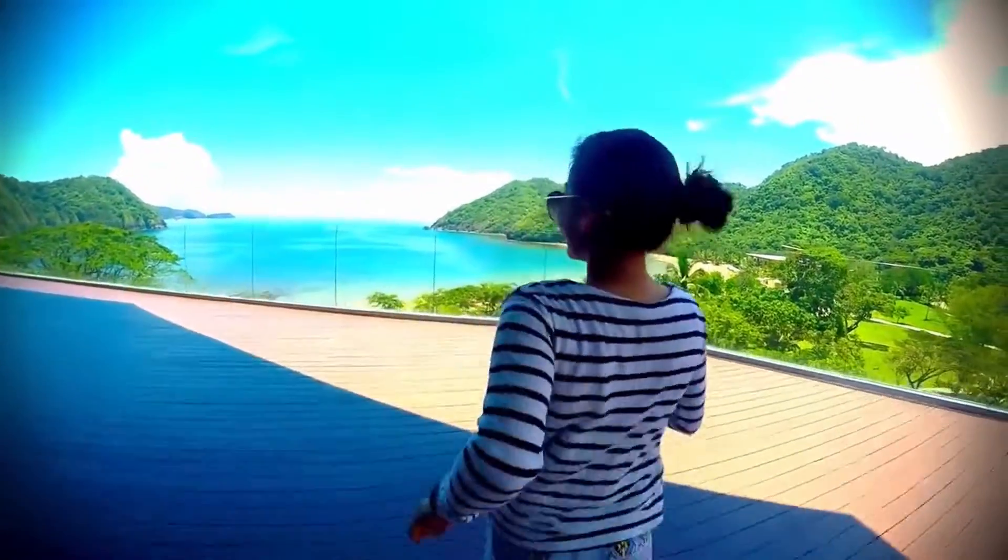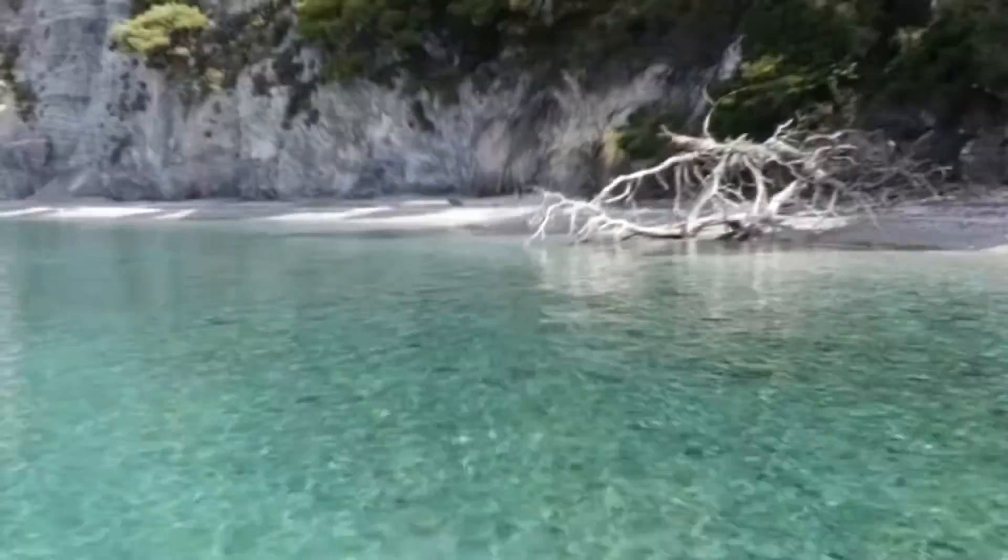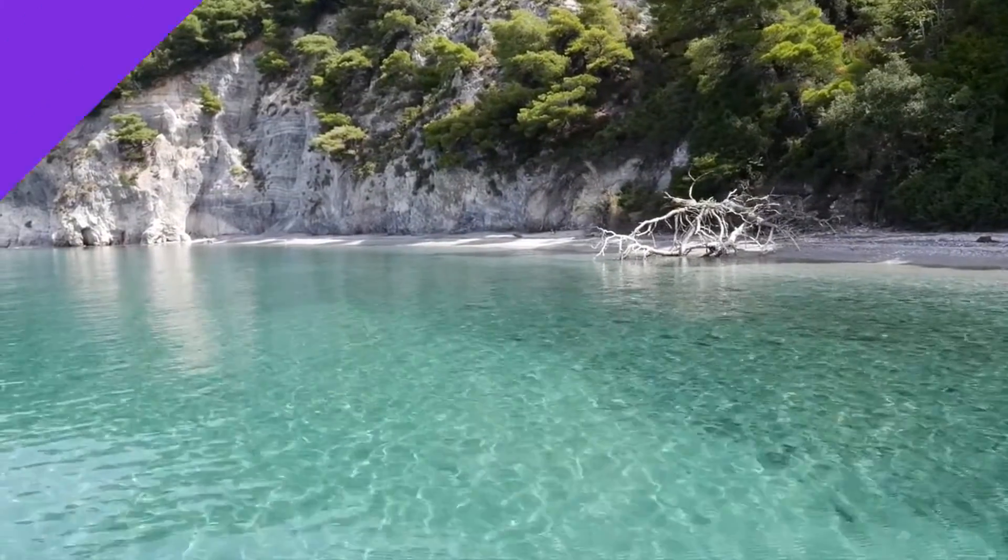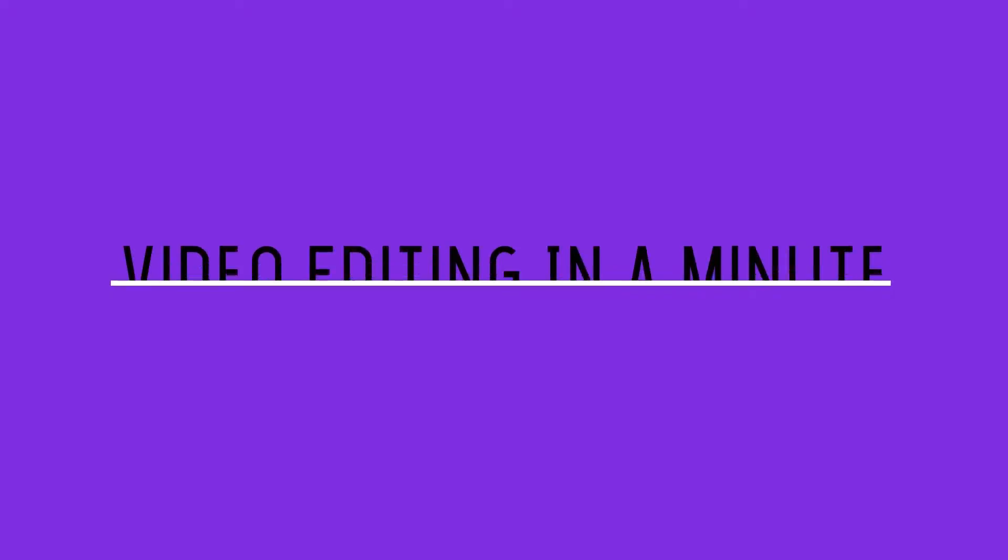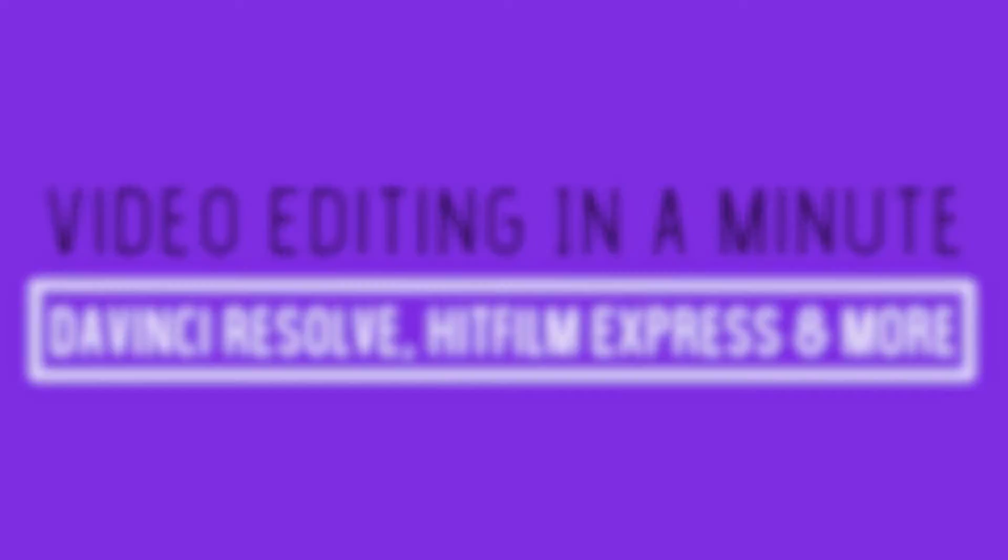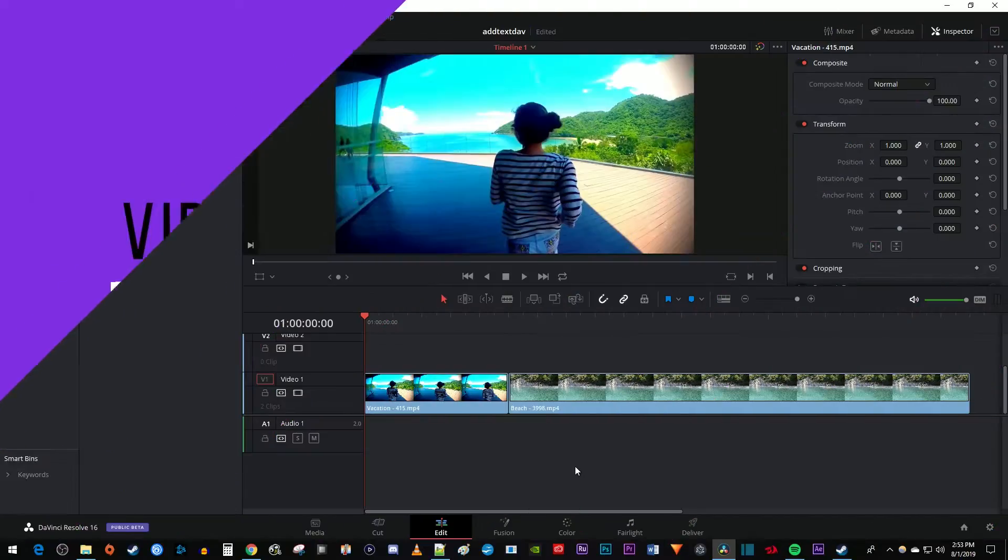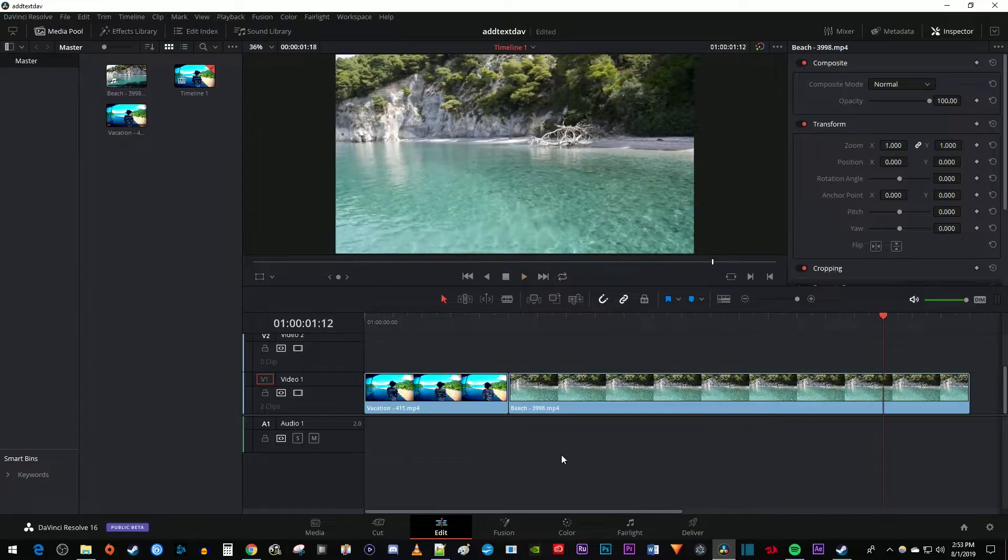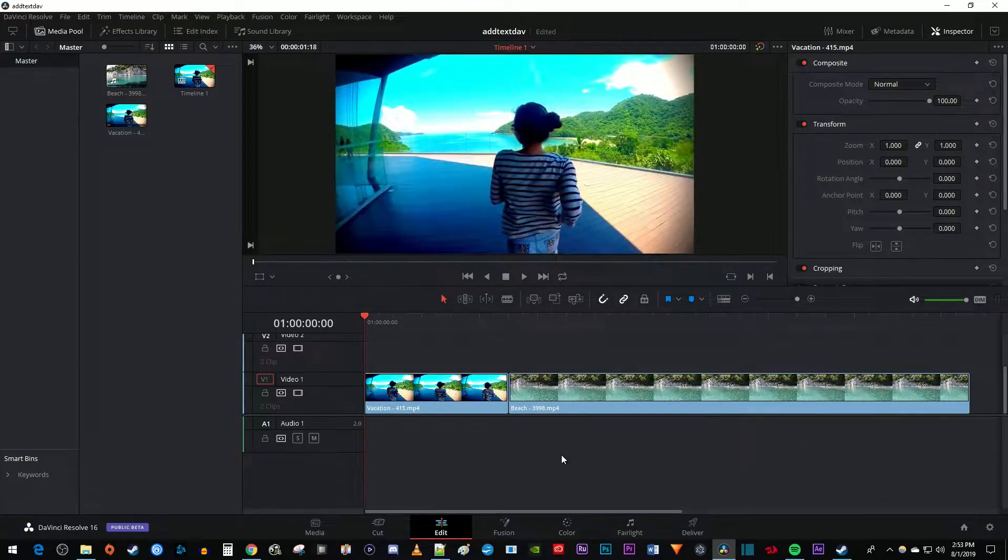In this video, I'm going to show you how to create a smooth zoom transition in DaVinci Resolve. To get started, I just added two clips to my timeline that I'd like to put a zoom transition between.